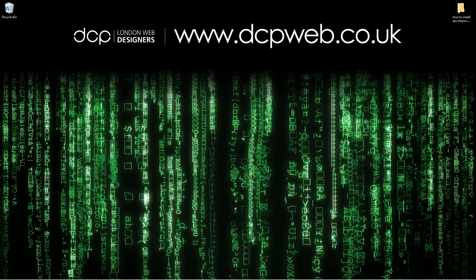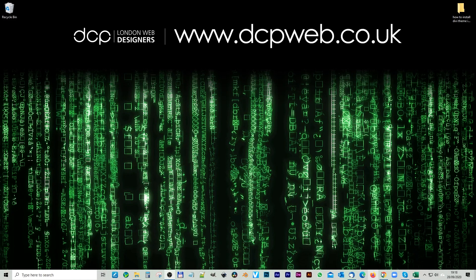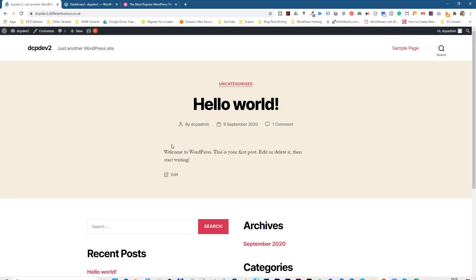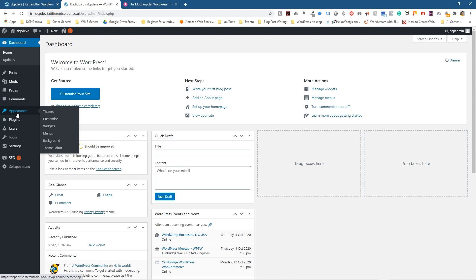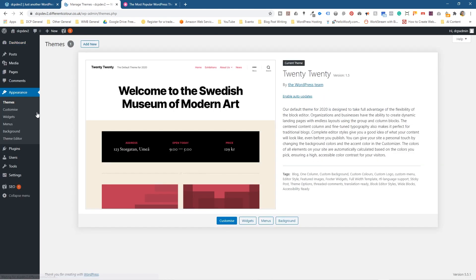Welcome to this DCP web tutorial. Today I'm going to show you how to install the Divi theme onto WordPress. Let's open up the web browser — you can see I've got a basic installation of WordPress here on a test domain. If I go into the admin control panel and go to Appearances, you'll see I've got the default theme that WordPress normally installs.